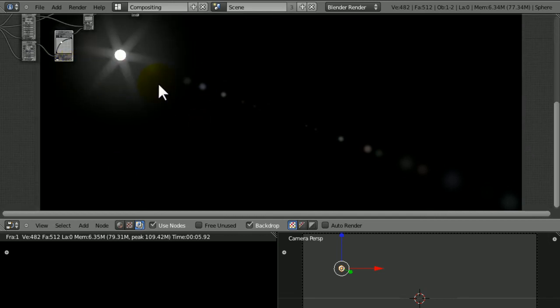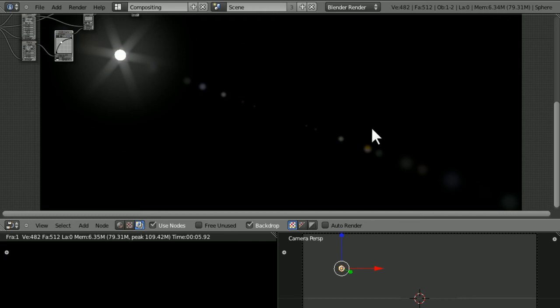Alright, so now we've made a lens flare in Blender 2.58. It looks a bit strange when it's just got a black background, but when you've got a nice scene for it, then it's going to look awesome.